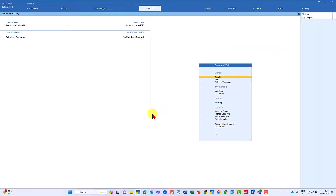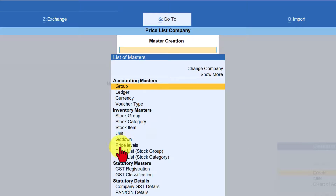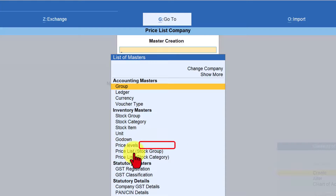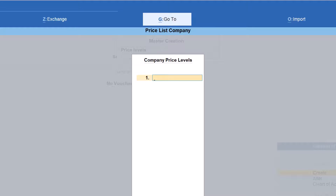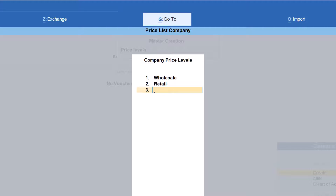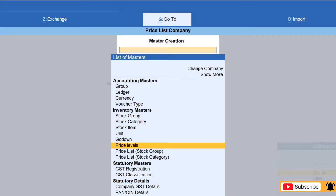Now, how do we create price levels? Go to the Masters, click on Create — additional menu options are available for creating price levels. Select 'Price Levels' and press Enter. Tally will ask you to give the names of your price levels. Following the example we saw, I'll enter: the first price level is 'Wholesale', the second price level is 'Retail', and so on. It is not necessary to create all price levels at once — at any point in time you can come back and create a new one. Press Enter at the third option and the price levels are created.